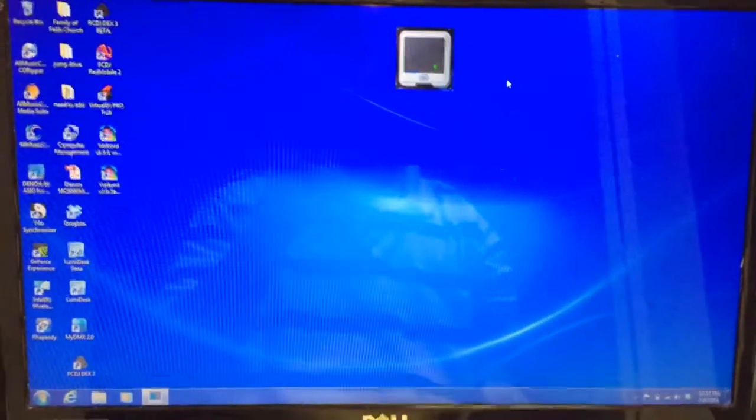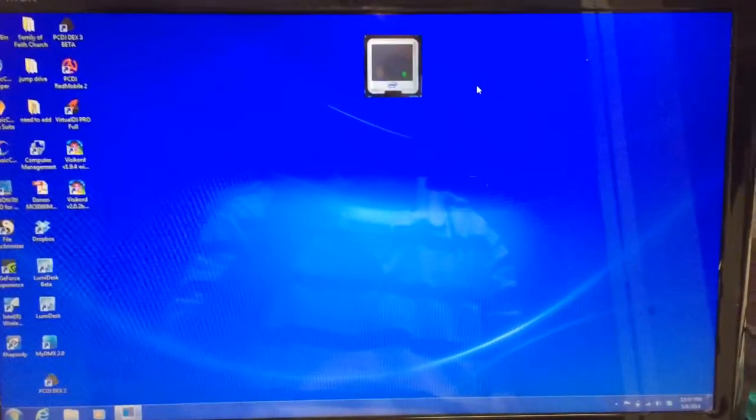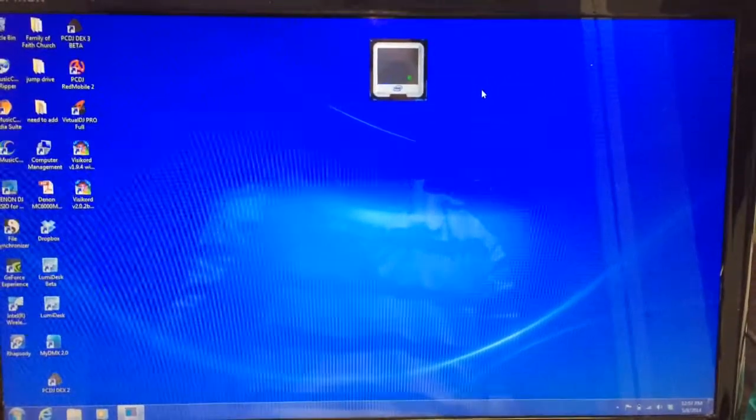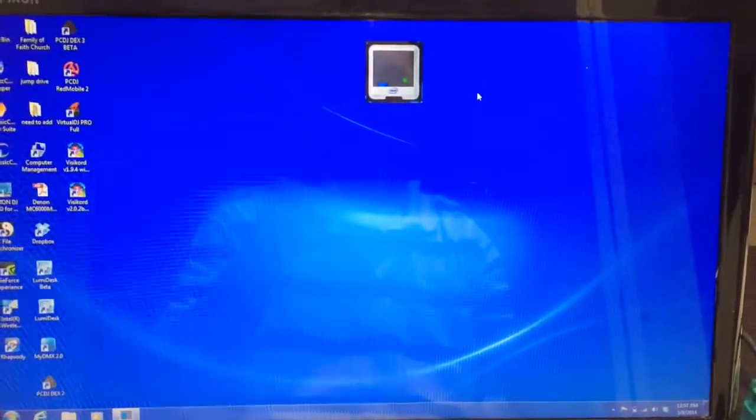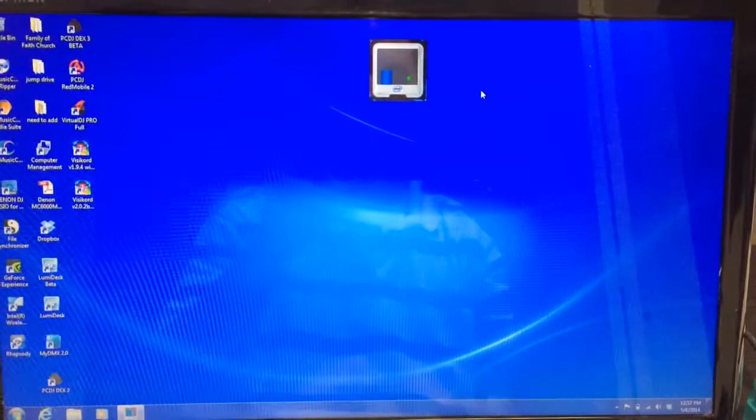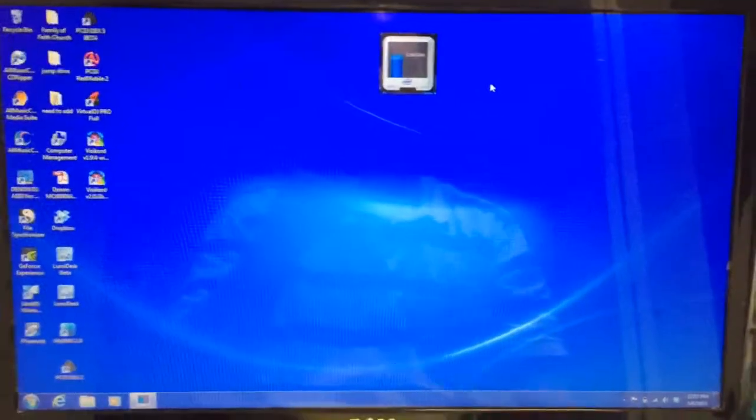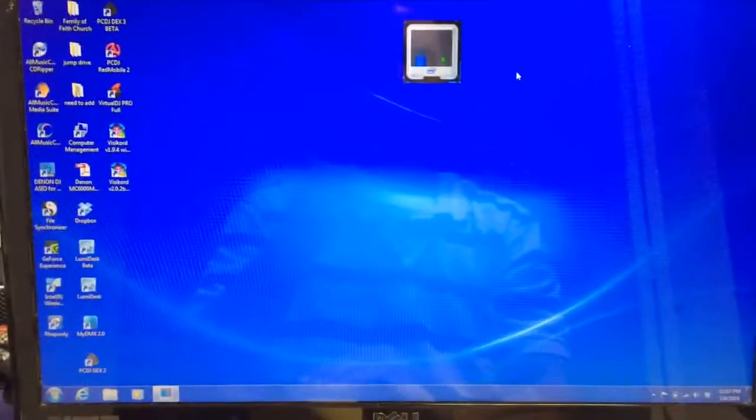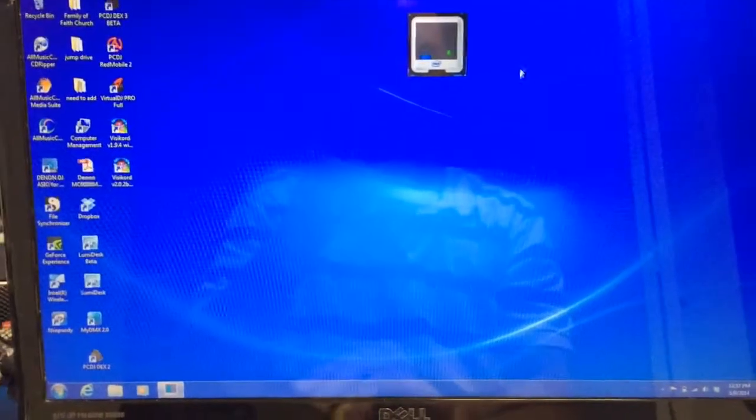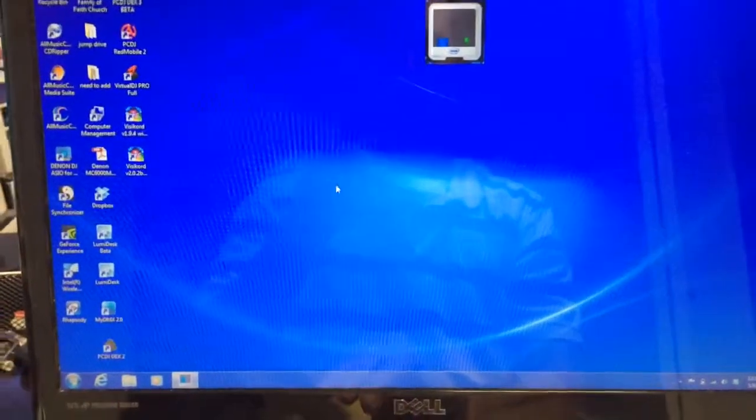So if you update your software and then you happen to notice that you are having some bugs, check to see if there's a firmware update.